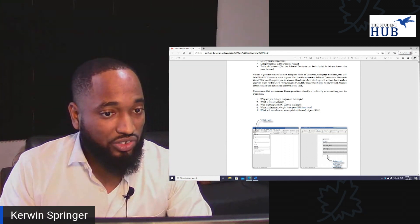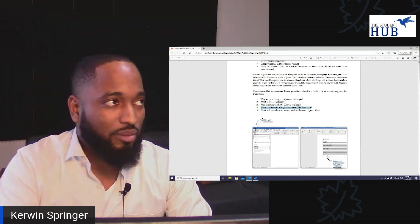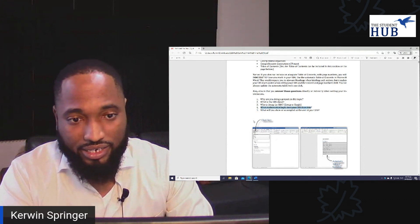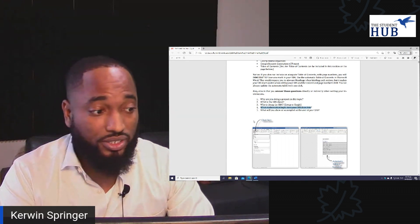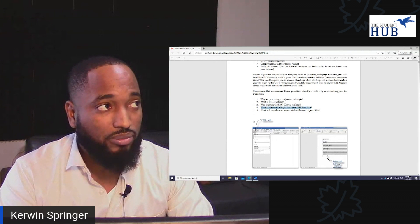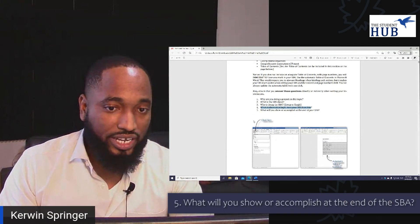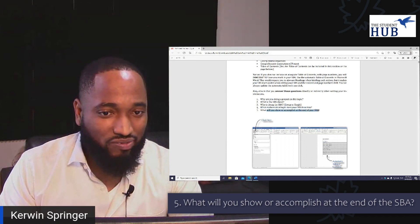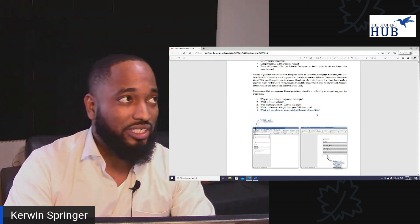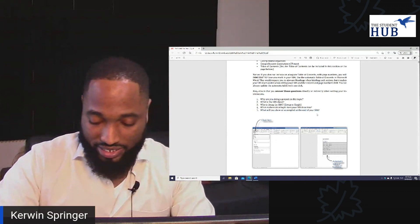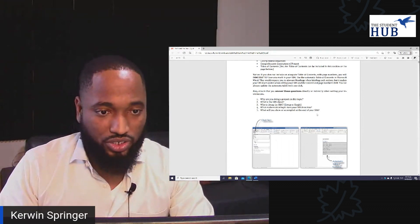Also, what mathematical topic does this SBA lean into? That's an excellent thing to include in your introduction. Commonly the student might say: 'I am going to use my knowledge of consumer arithmetic with a focus on simple interest to arrive at my objectives in the SBA.' And clearly state what you will show or accomplish at the end of the SBA. Just state: 'The aim of my SBA' or 'My objectives are to do this.'